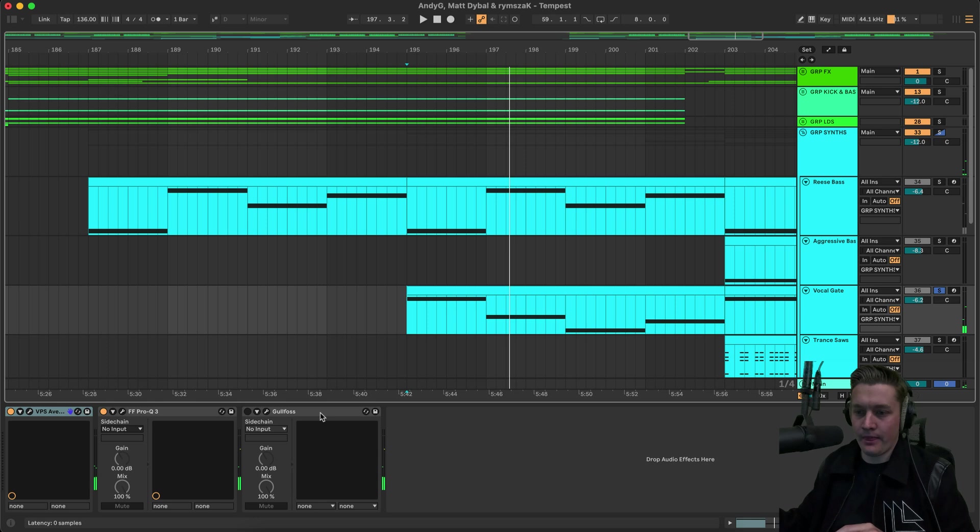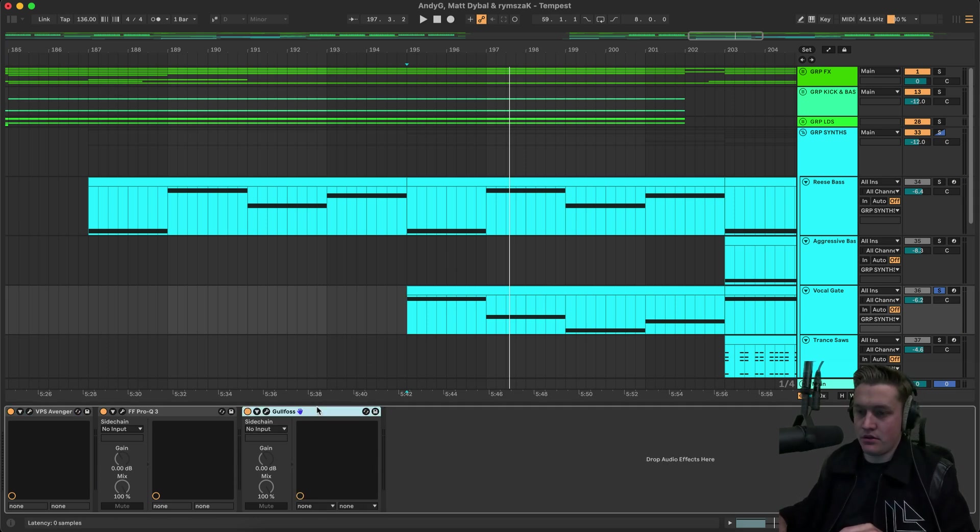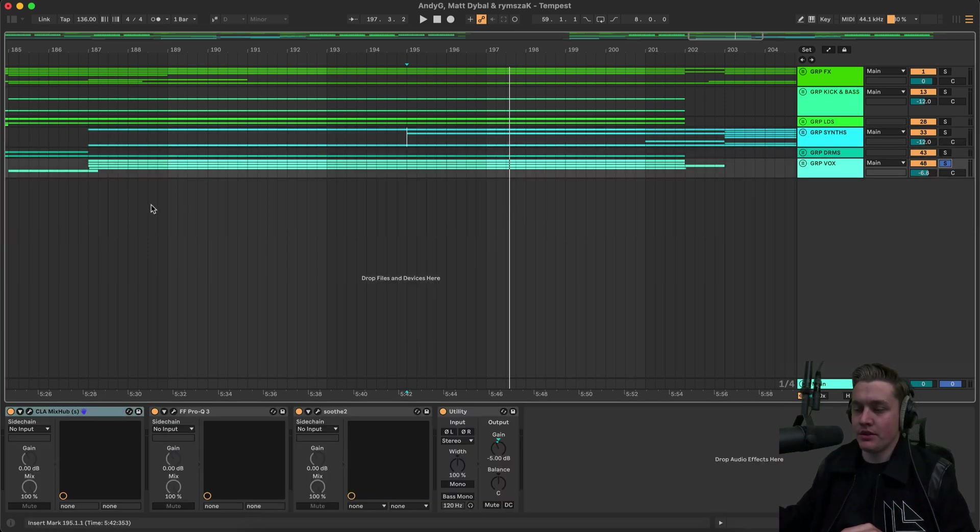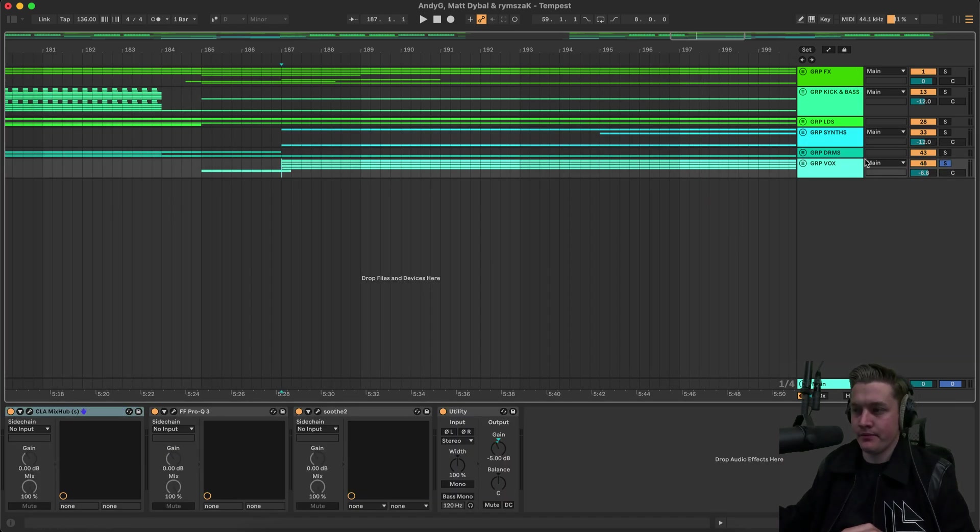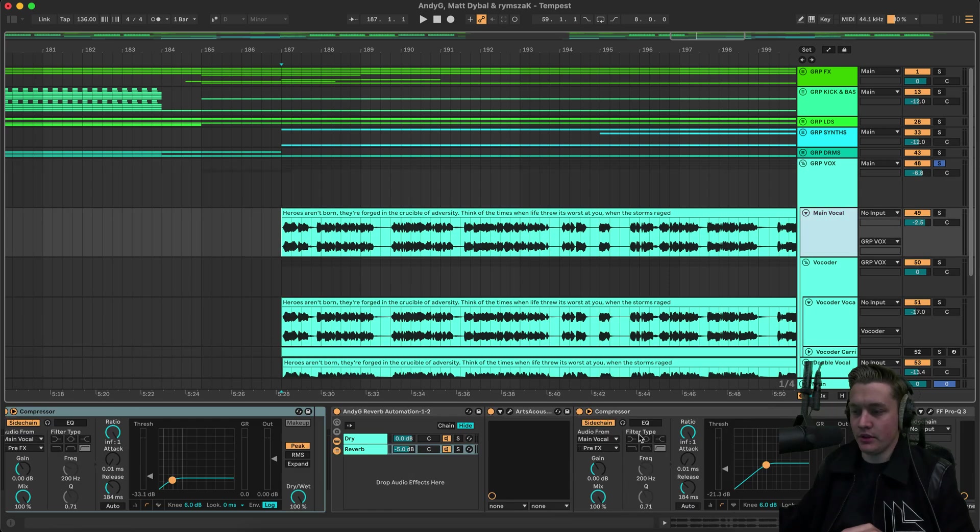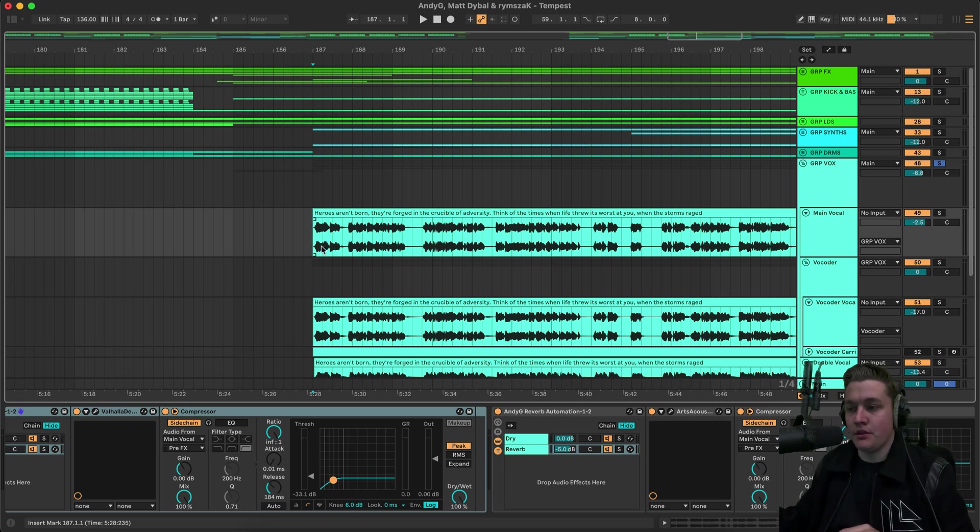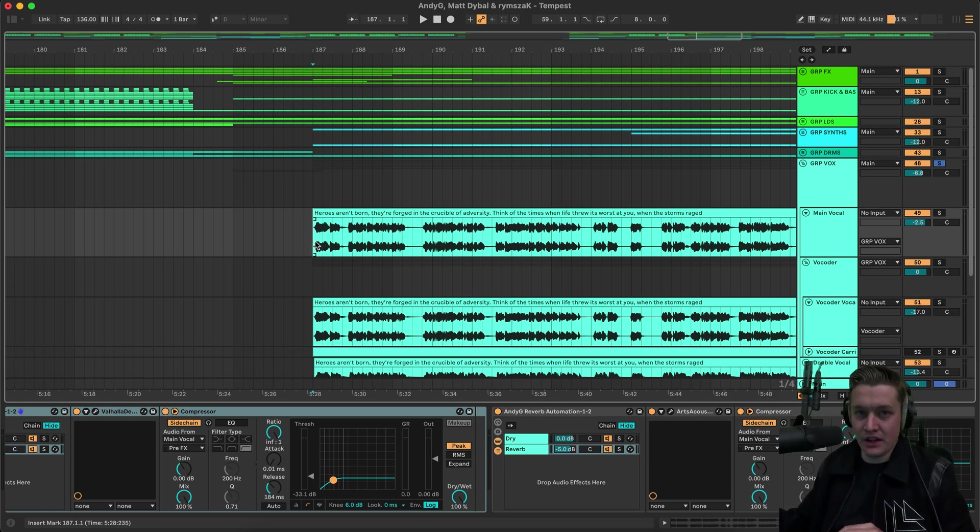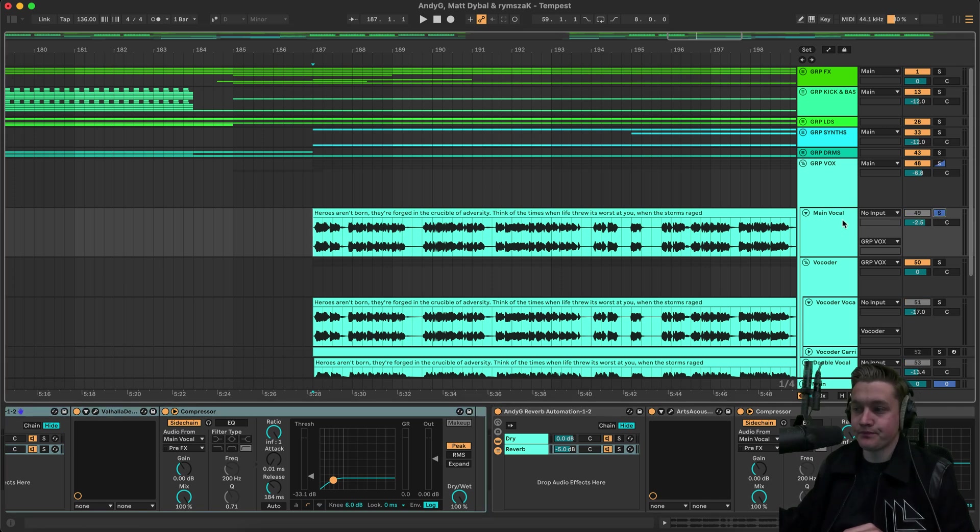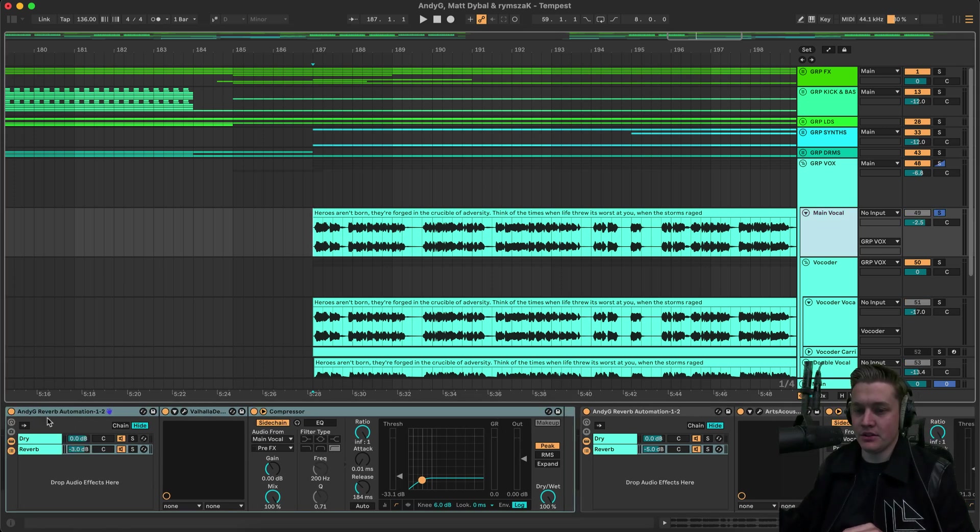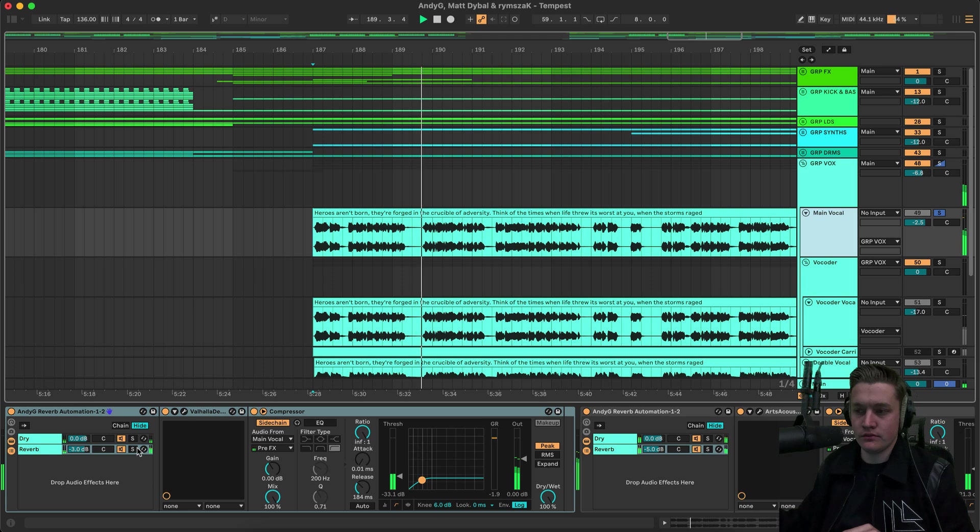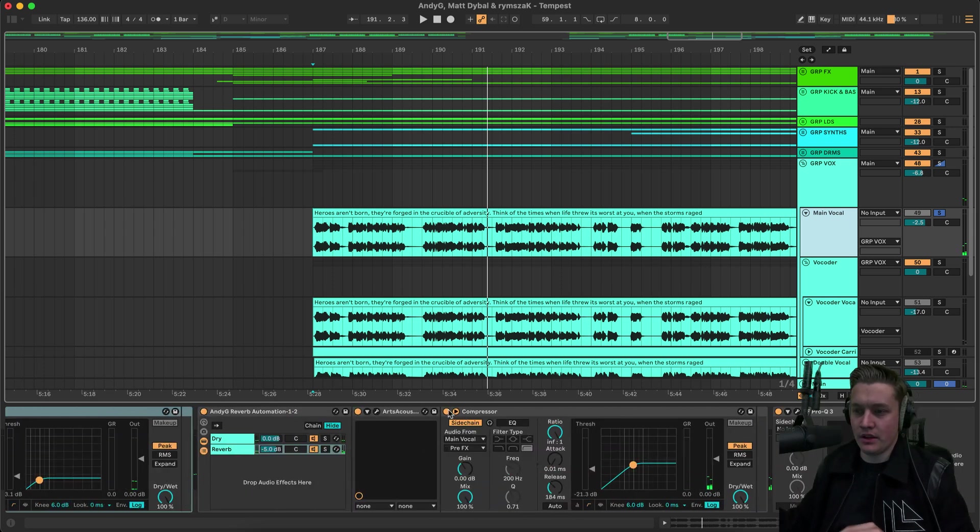Preset from Avenger. I'll take that off. And so we'll go through the processing on the vocal quickly. I don't think I did. Whoa. I did a lot more than I thought I did. All right. So. This vocal came from like a hardstyle vocal pack. I was just trying to find something that would fit. And I came across this one. And instantly fell in love with it. And so what we have is. We just have a delay. And a reverb. Heroes aren't born. They're forged in the crucible of adversity. Think of the times when life threw its worst at you. So just adding that delay and reverb. Just to make sure it's not sounding so dry.